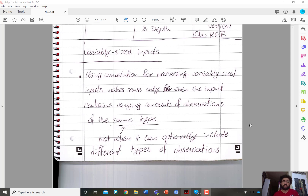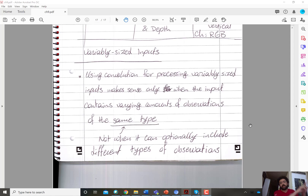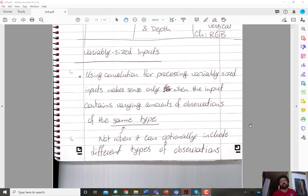Instead of applying the kernel through a 64×64 image, you can apply the same kernel through a 256×256 image. It makes sense to use the same convolutional kernel for variable-size inputs when the variation comes from changing dimensions of the same type of data — for example, classifying whether an image contains a human being, whether it's 64×64 or 256×256.